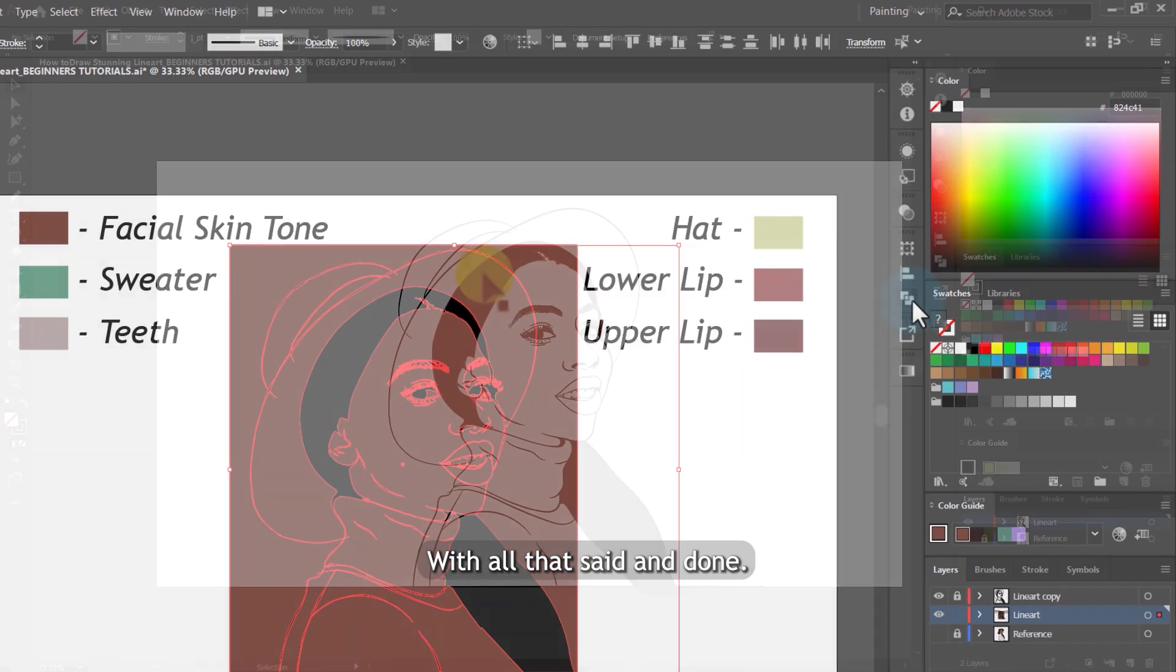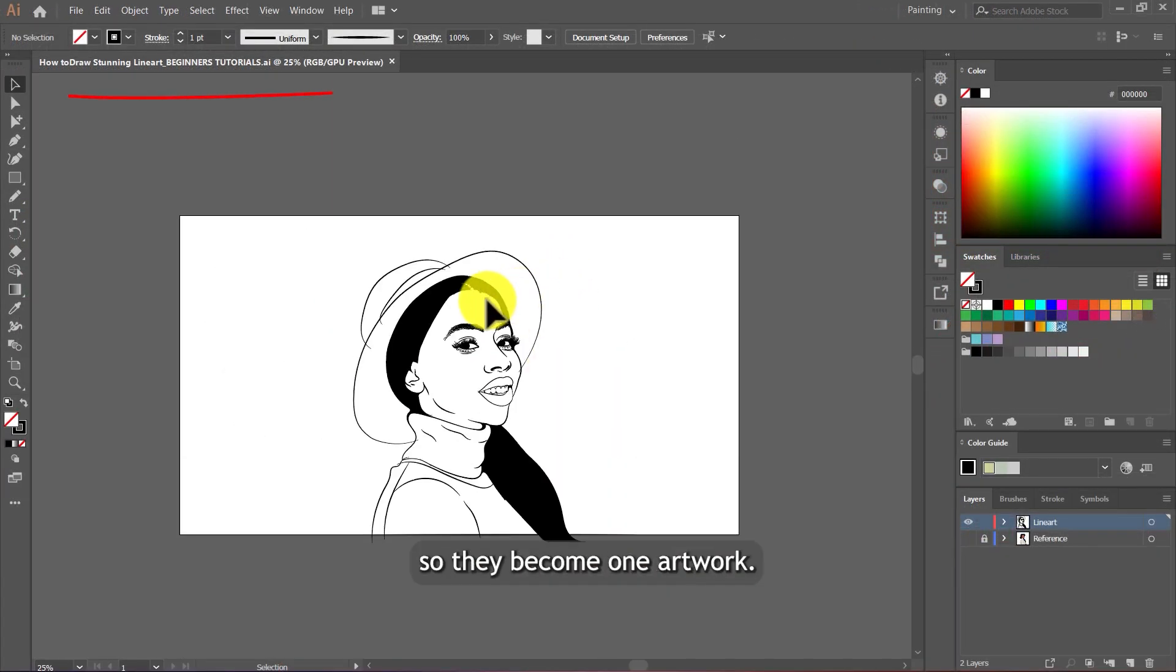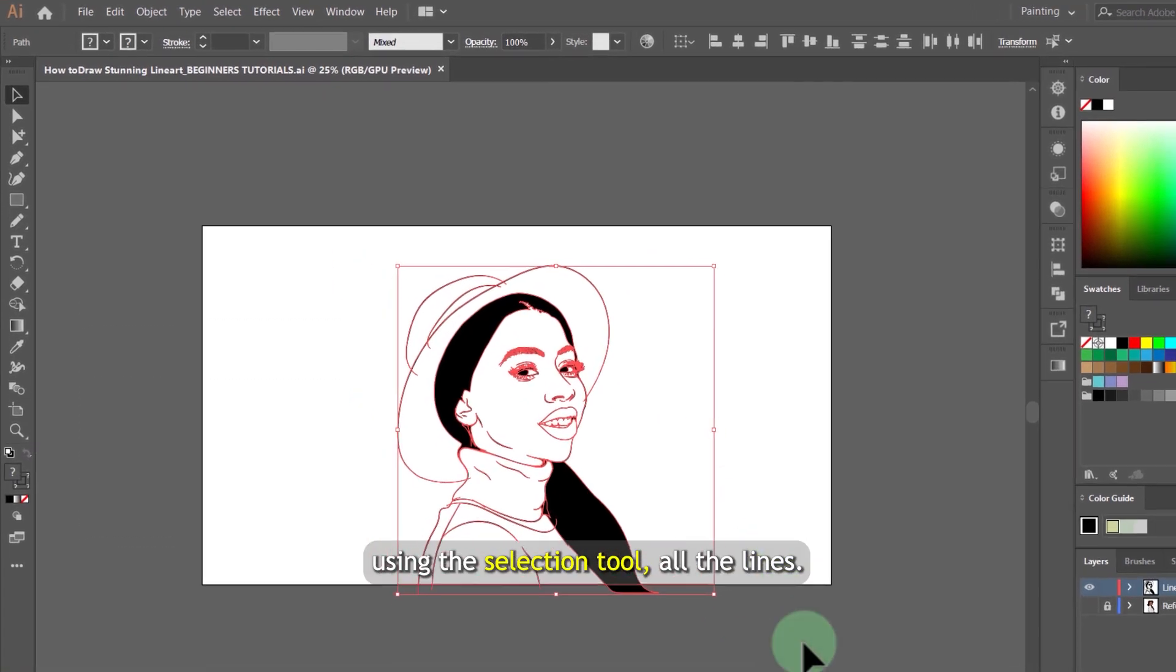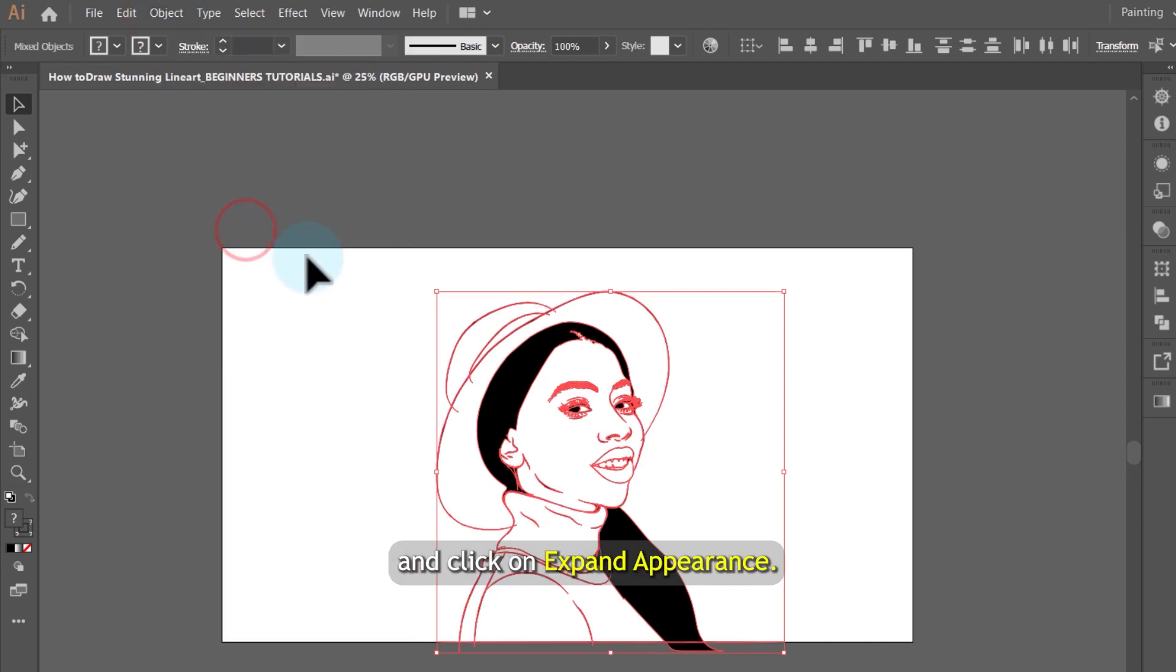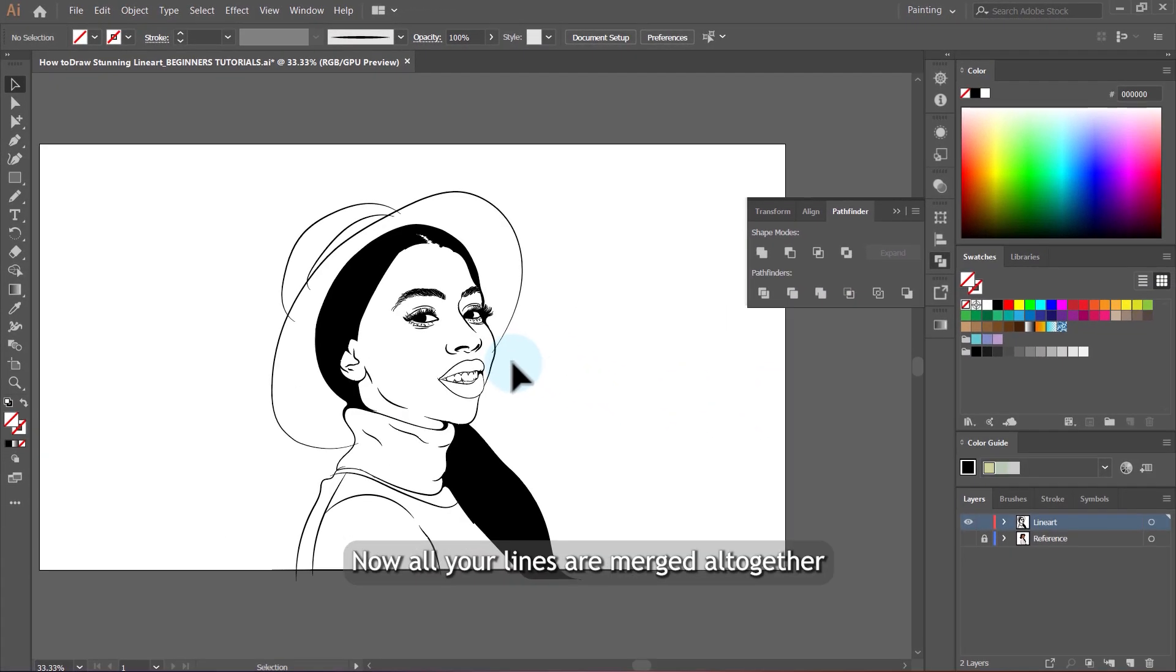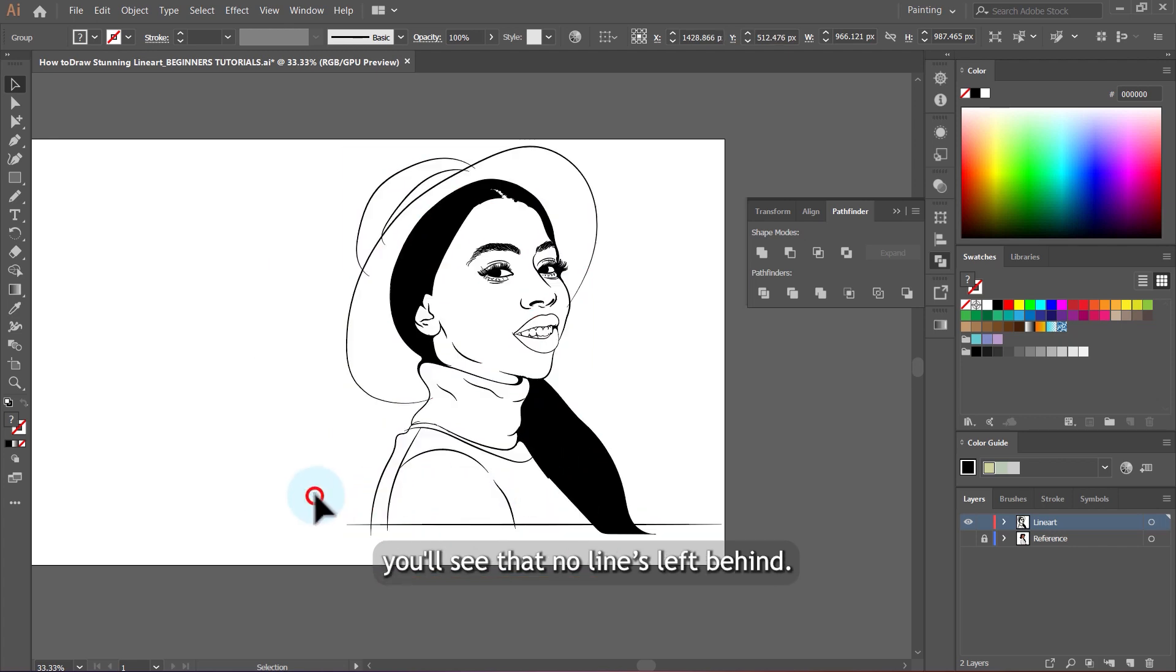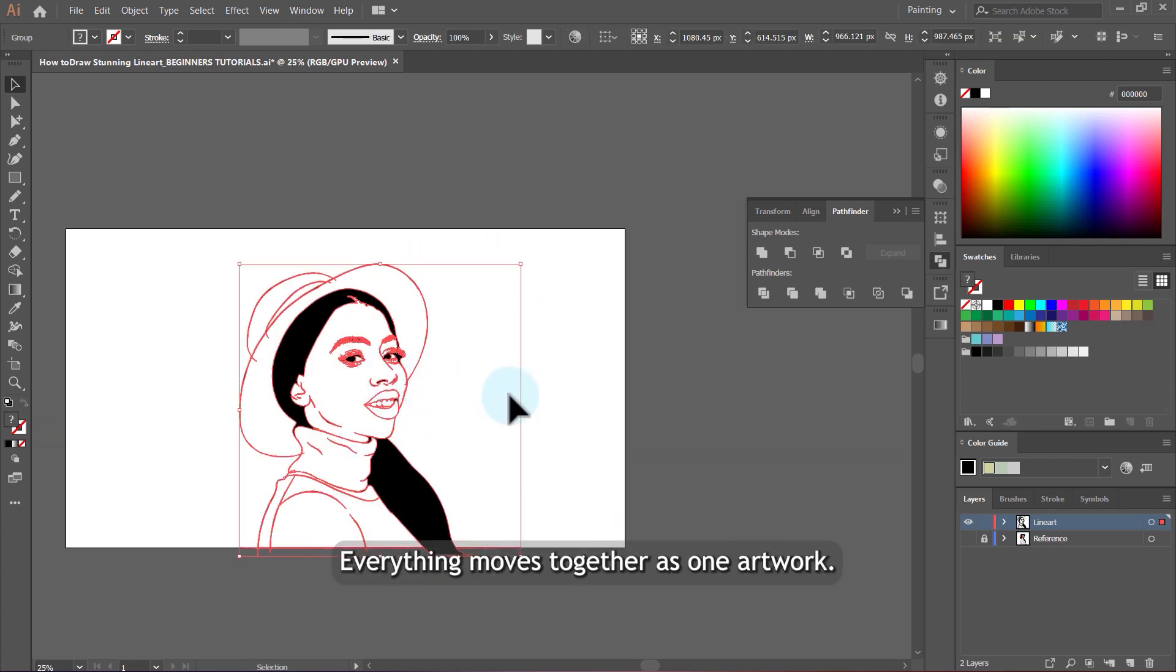With all that said and done, we are going to merge all these lines together so they become one artwork. So we're going to select everything using the selection tool, all the lines. Then you come to object here and click on expand appearance. Come to pathfinder and click on merge. Now all your lines are merged all together. If you try to click on the hair and try to drag it like this, you'll see that no lines are left behind. Everything moves together as one artwork.